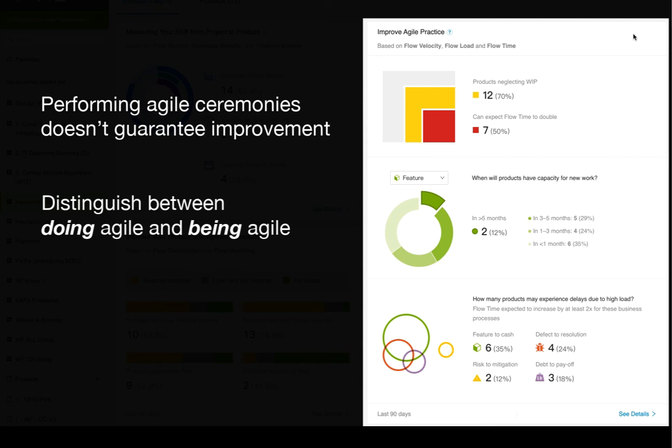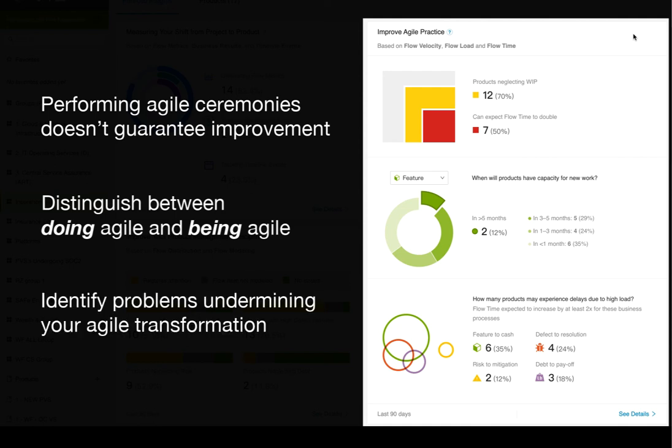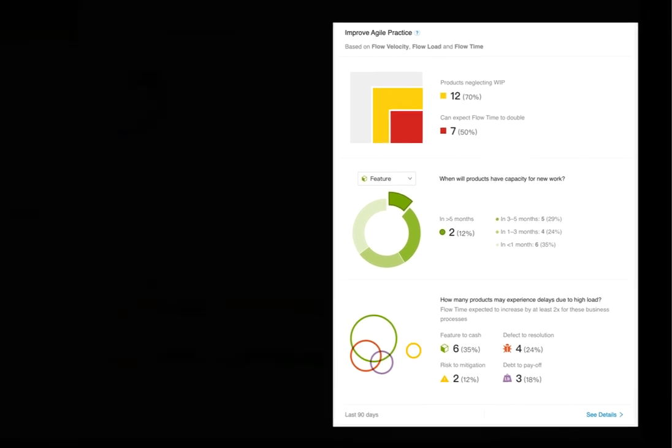VSM analyzes the relationship between speed, throughput, and load to identify lurking problems currently undermining the impact of your Agile transformation. The higher the load on a value stream, the less it delivers, and the less Agile it becomes.